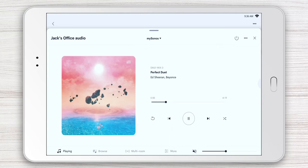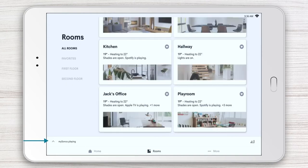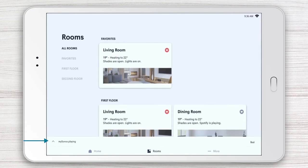The app also gives you the ability to control audio in multiple rooms using the convenient bar along the bottom of the page.